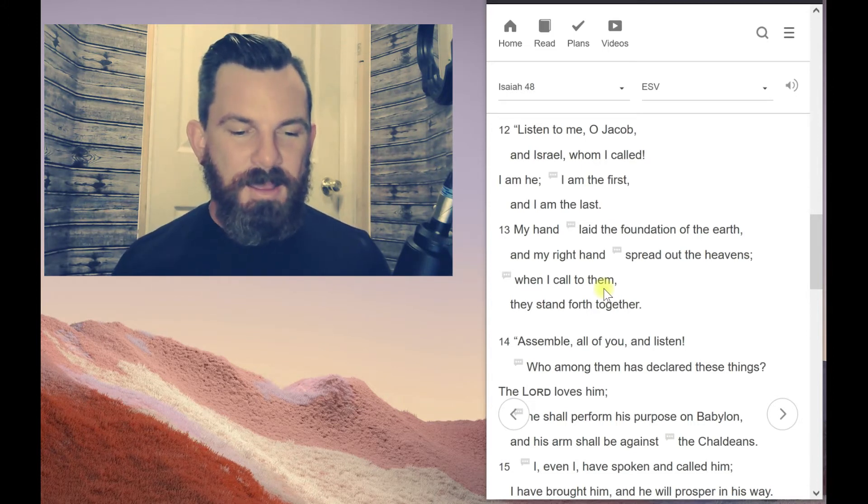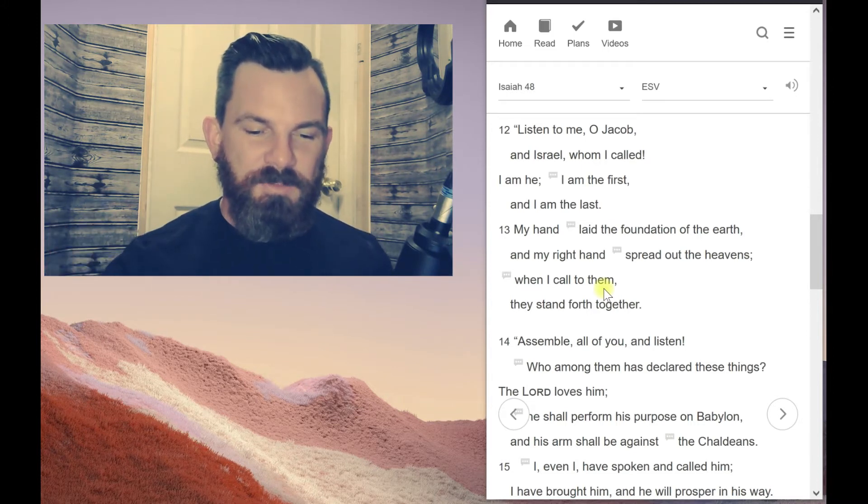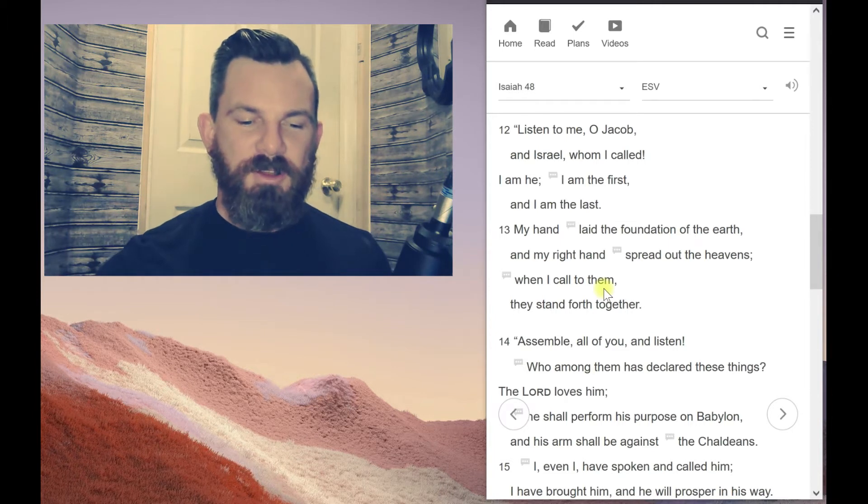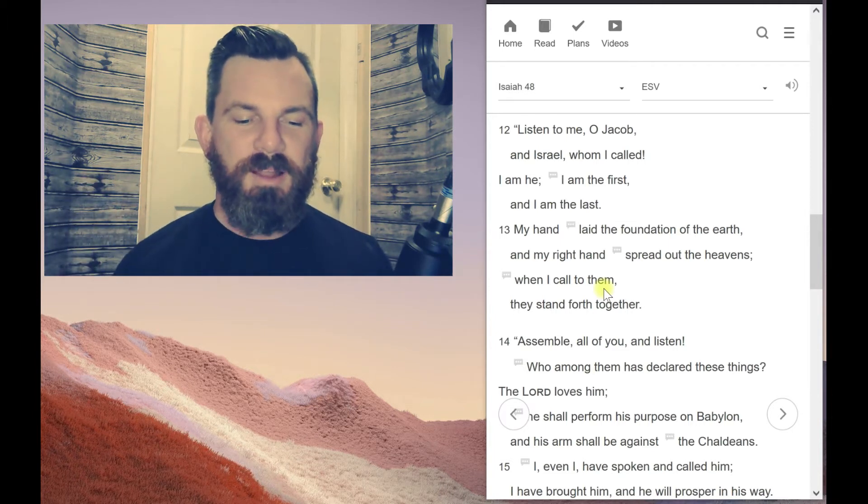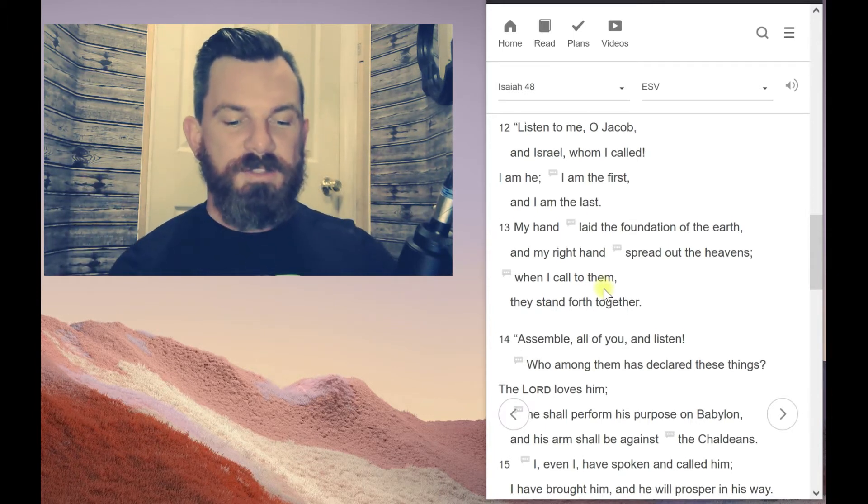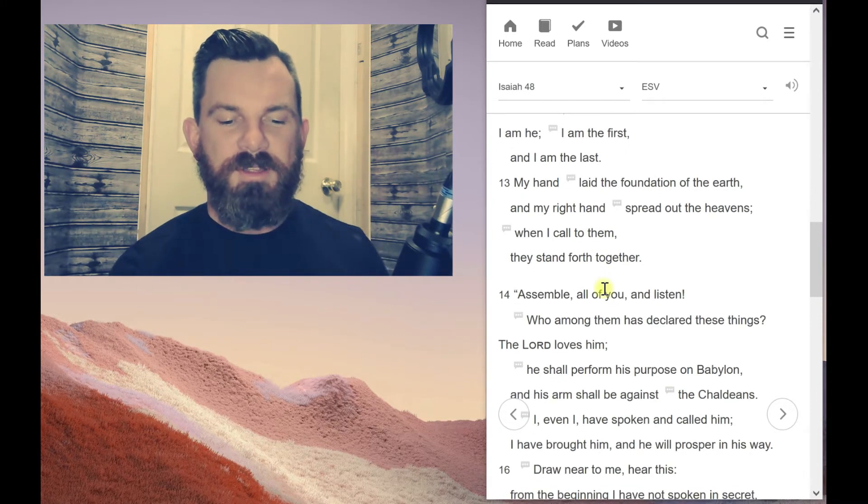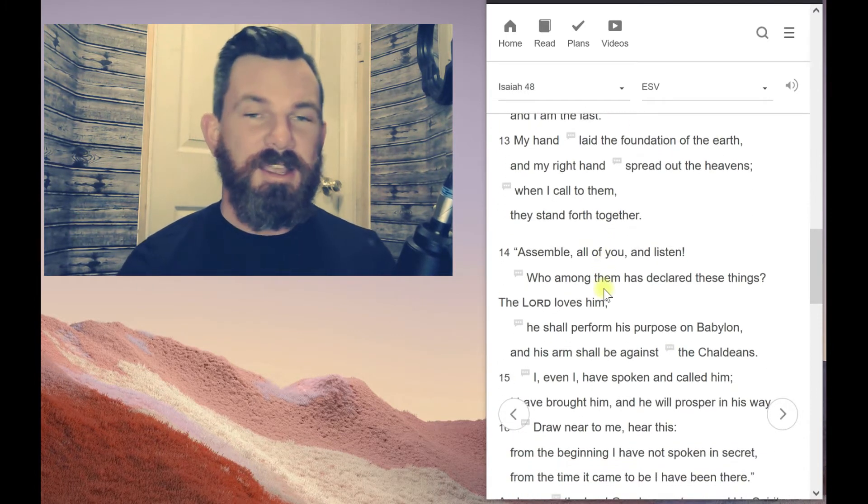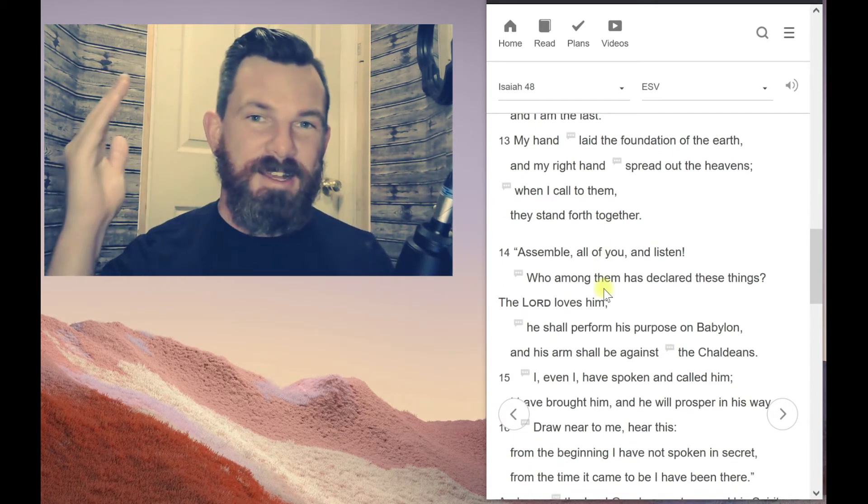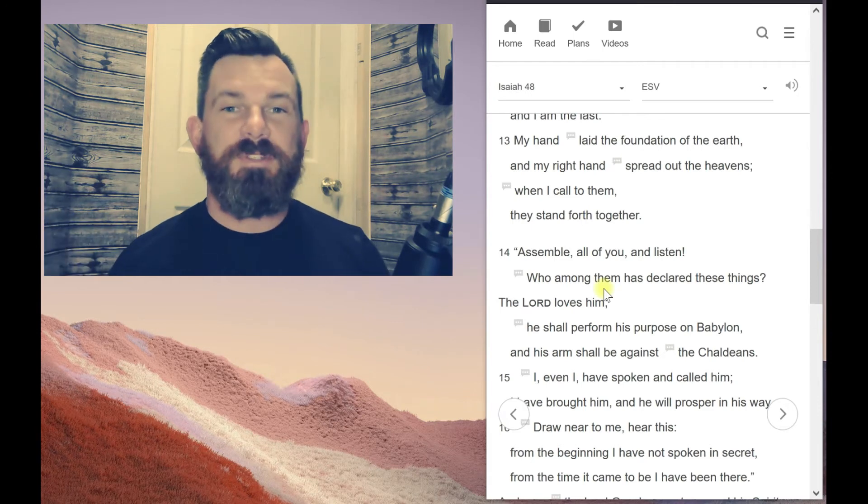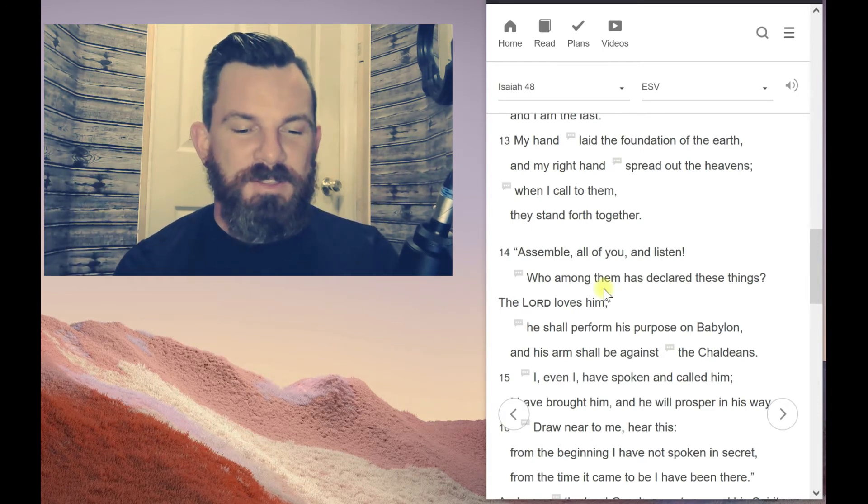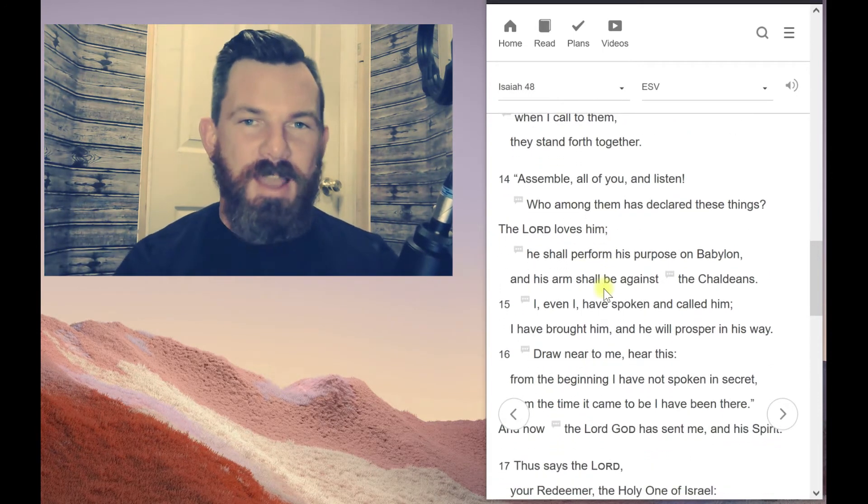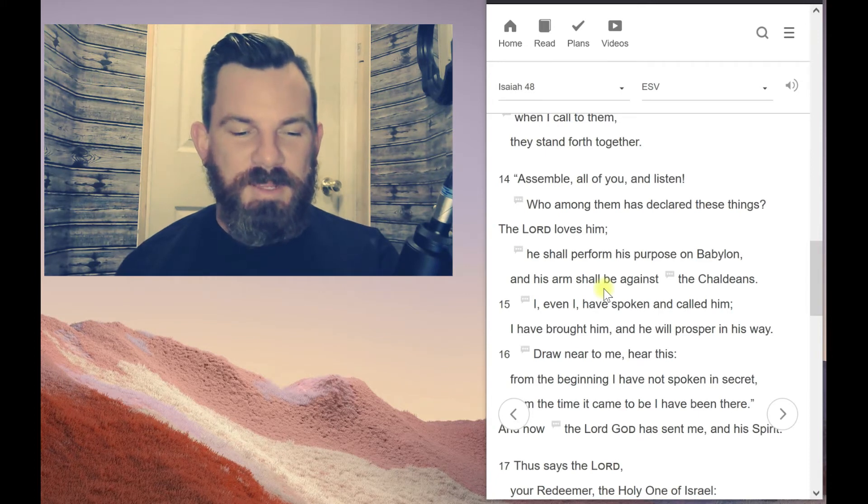Look at verse 13. My hand laid the foundation of the earth, and my right hand spread out the heavens. When I call to them, they stand forth together. So it's like a commander in the army. He says, when I say attention, they all get into the position of attention.